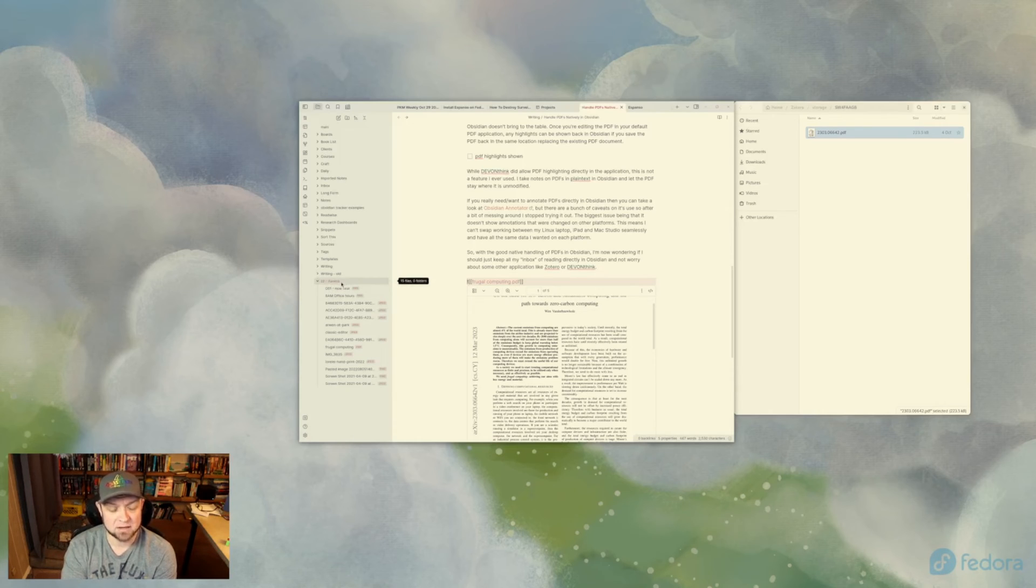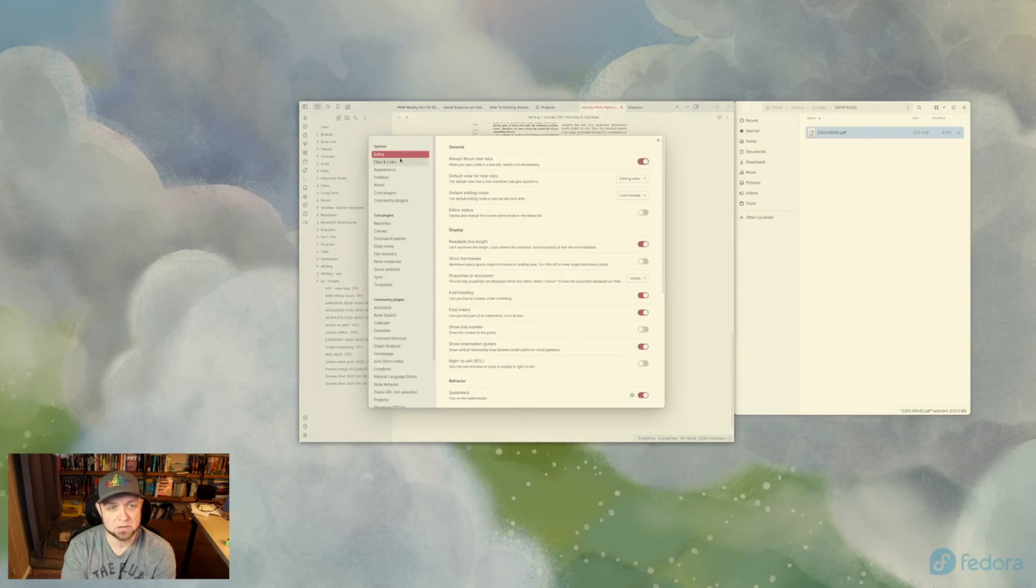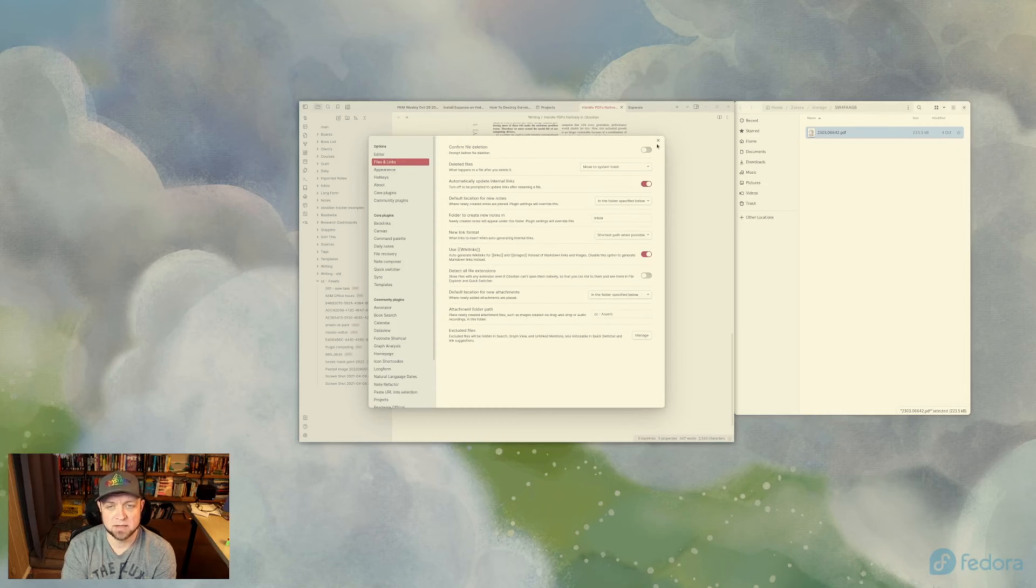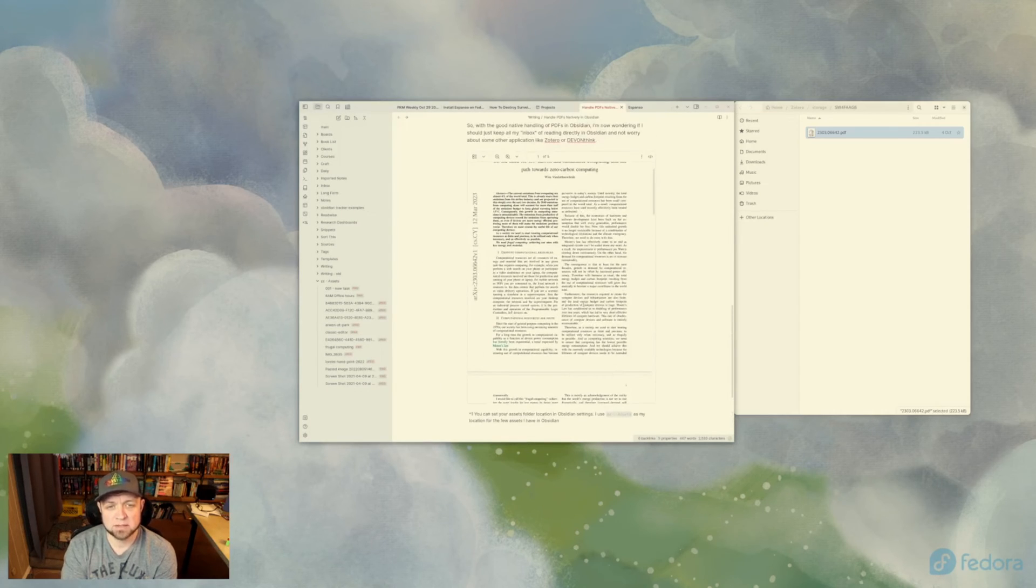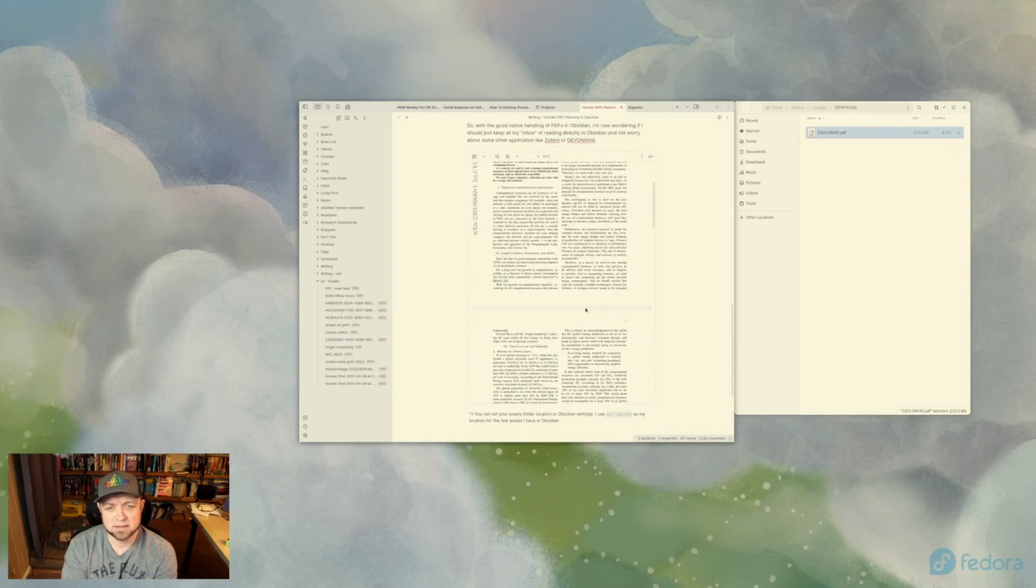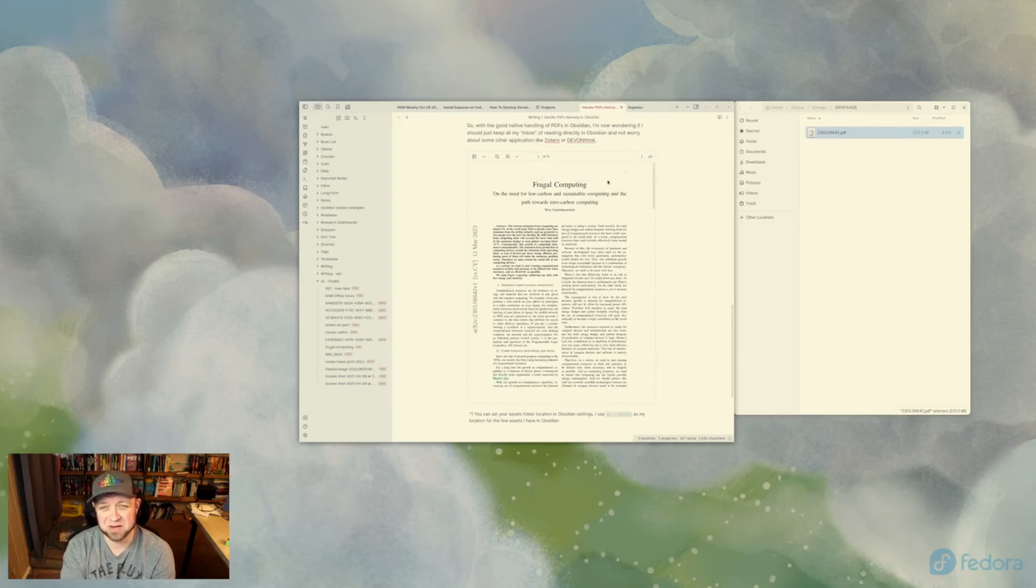I automatically added it to my assets because of my settings. So if you go to files and links, yeah right here, attachment folder path is ZZ assets. So that's what it does. And you can see it's already opened up and has a nice viewer, although I can't actually read it at this size. I'm not sure if you can either.